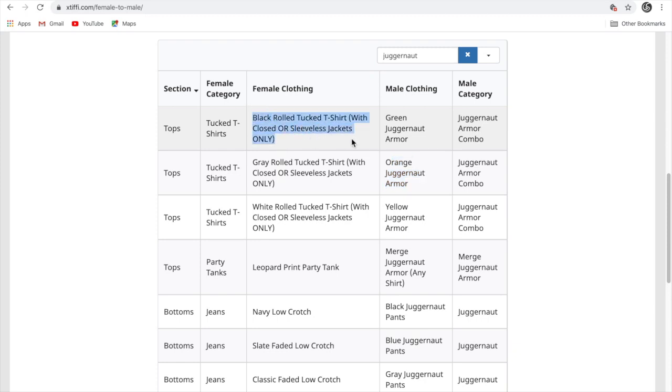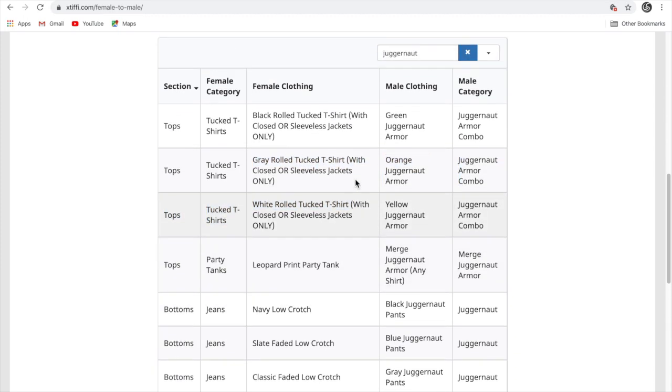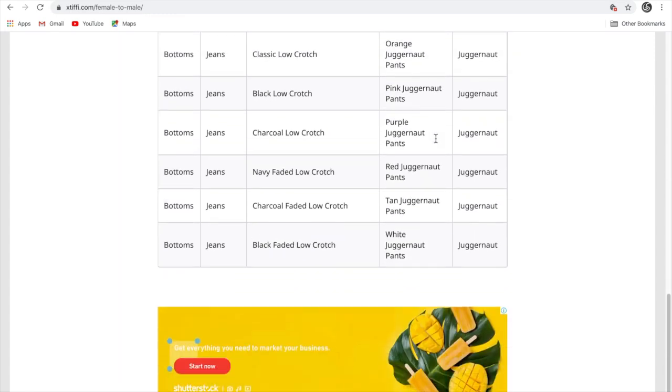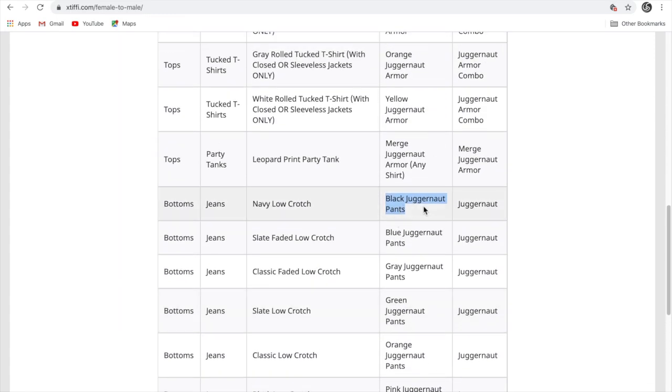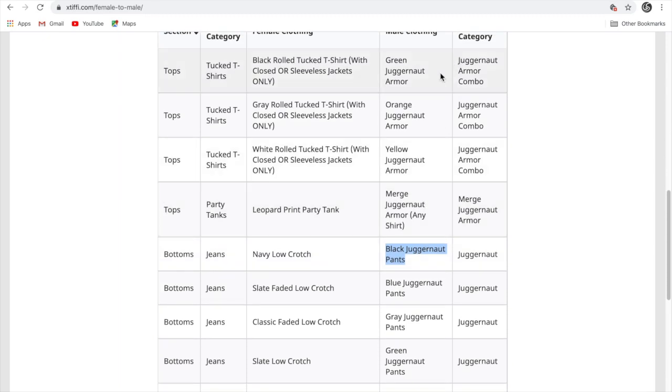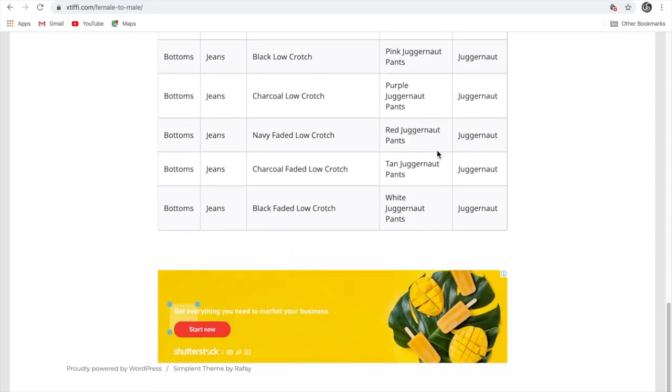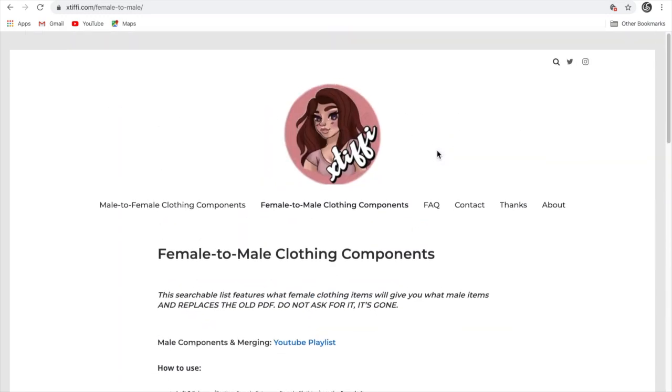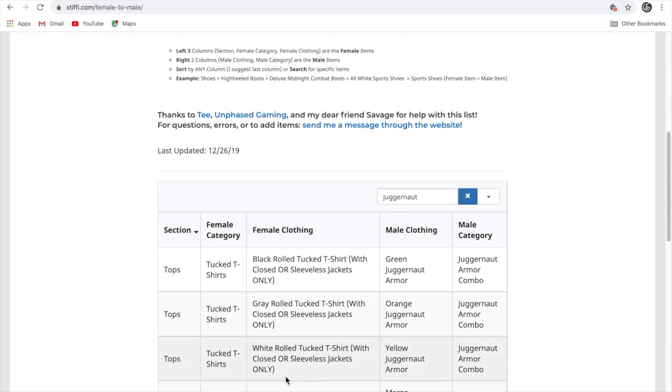Whatever this website has. And for the pants, you can also get the juggernaut pants like this. You can get the full juggernaut set, like juggernaut pants and juggernaut armor. There are so many things on this website. You must explore it. Thanks for watching guys. Please subscribe and like the video.